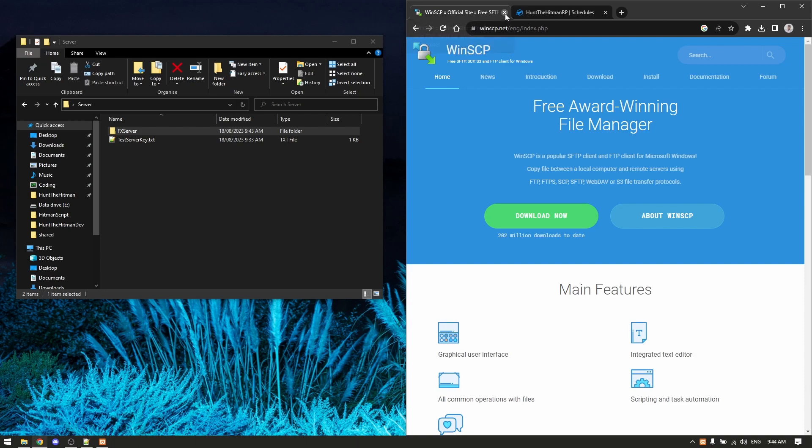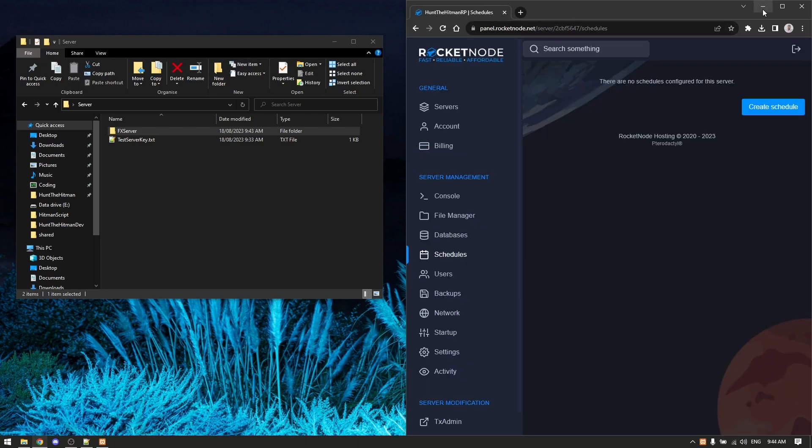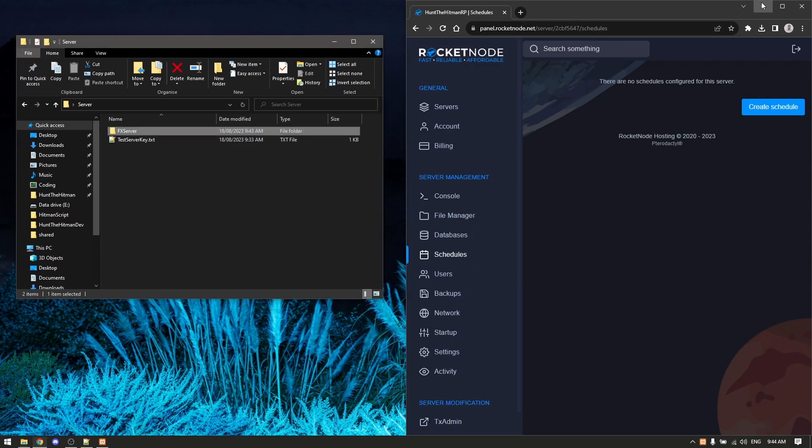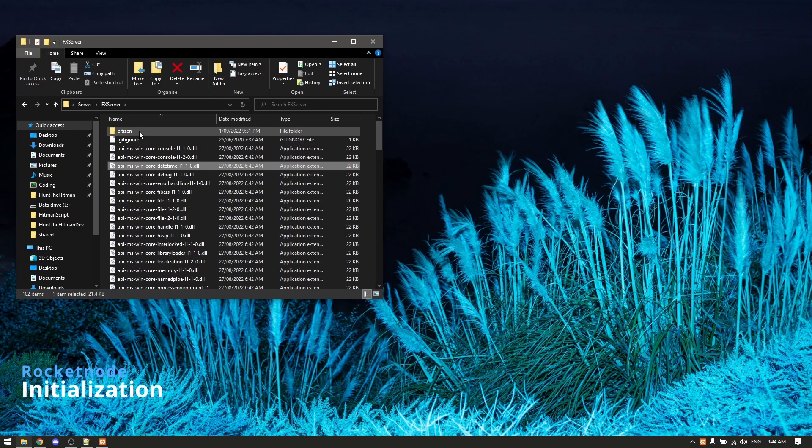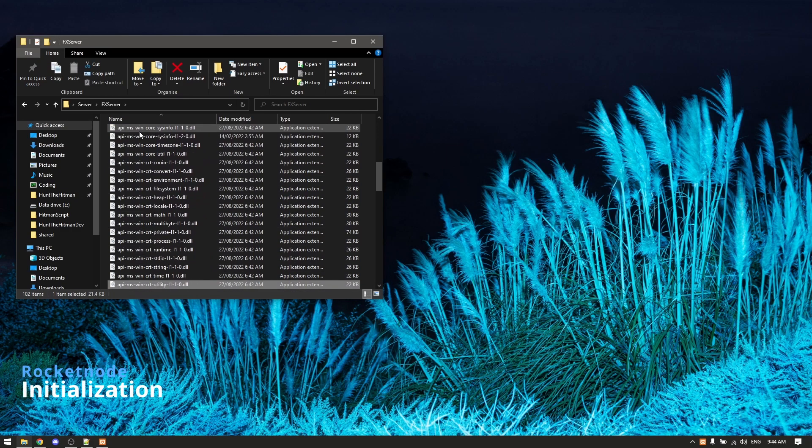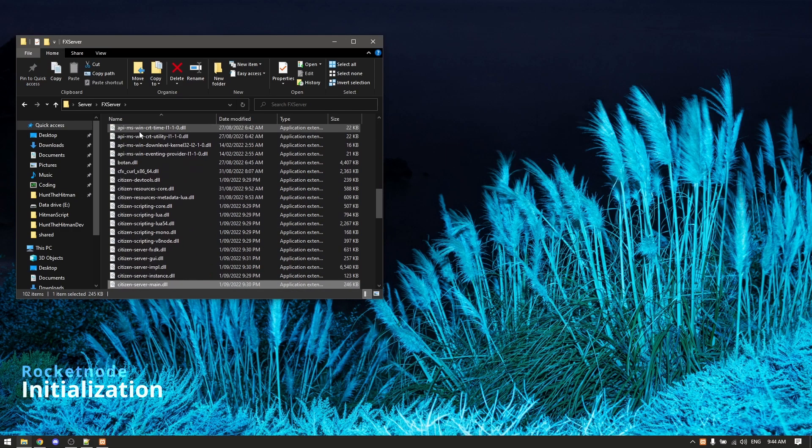I've already got a server that's here on RocketNode online. I want to back that up and test locally. This is what I'm going to do - I'm going to open the FX server and I'm going to run FX server.